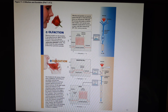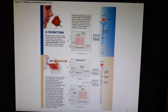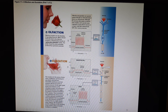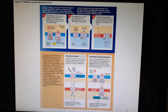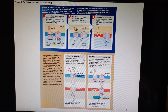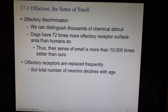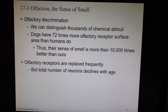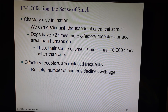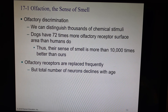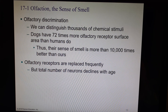Here's a nice graphic that tells you all of the steps in olfaction, everything from the stimulus to the dendrites. We can distinguish thousands of different smells, but dogs are even better than us — they have 72 times more olfactory receptors and can smell 10,000 times better than we can. As you get older, your receptors start to die off faster and you get a less sensitive sense of smell the older you get.